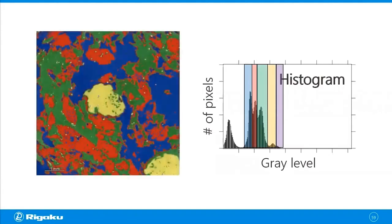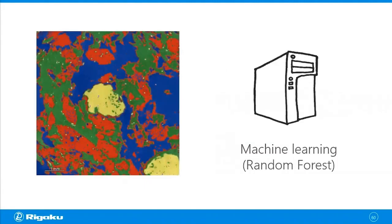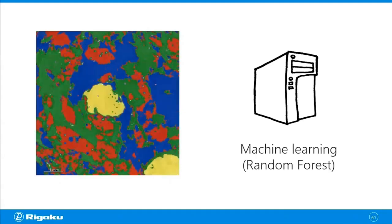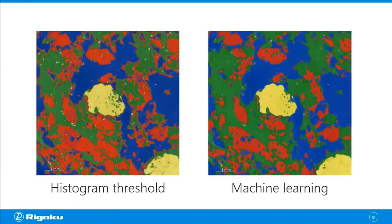But what if we use machine learning, random forest, for example, to tackle the same task? Then you're going to get a result that looks like this. So this is a lot cleaner segmentation. Let's compare them side by side.